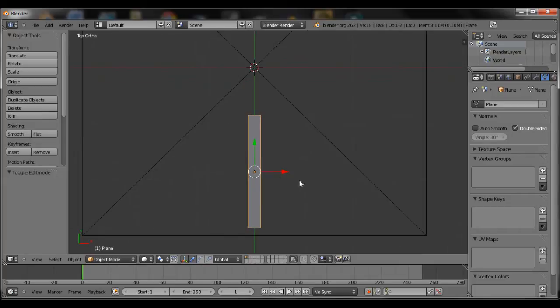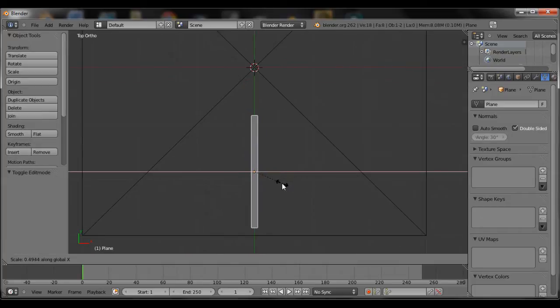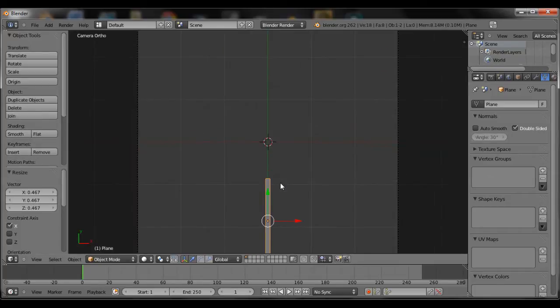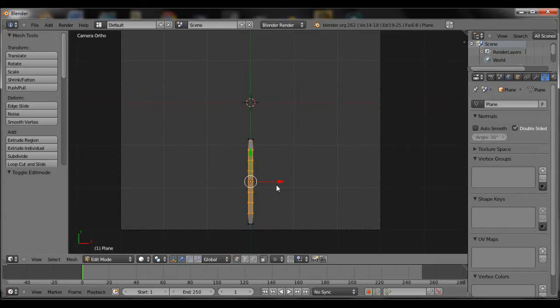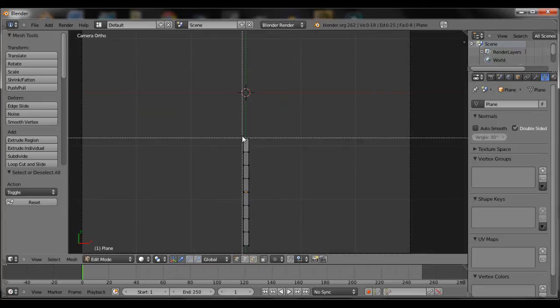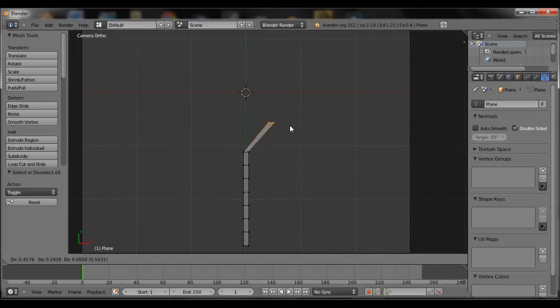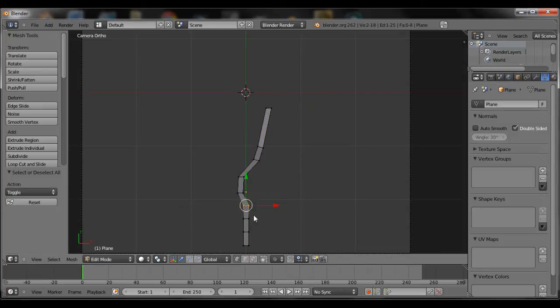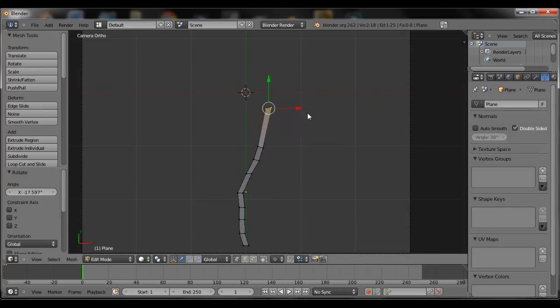Now we're going to start shaping the branch. It's very simple, just select box select, press B, and then box select to move different vertices and then move them so it looks something like a branch.